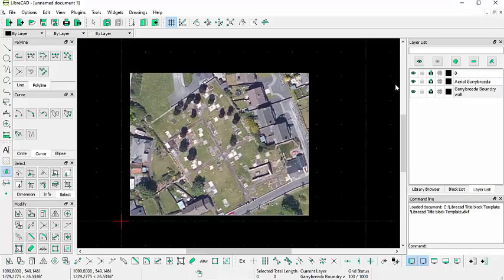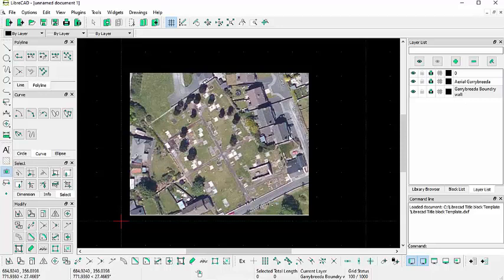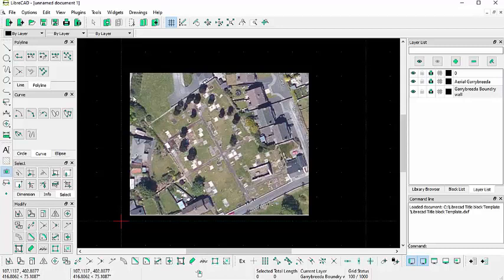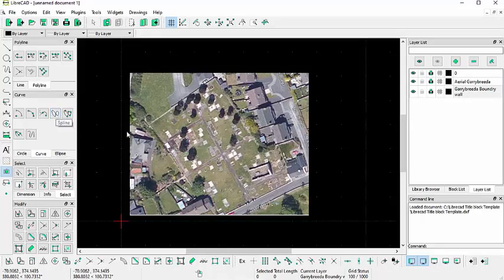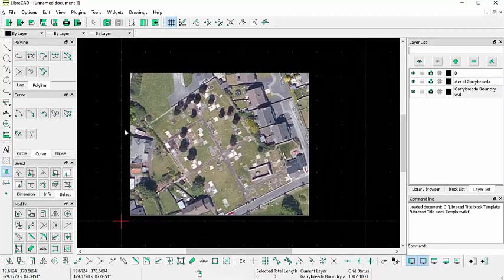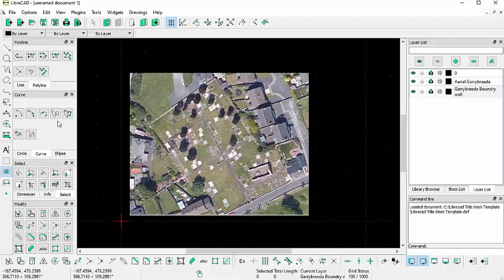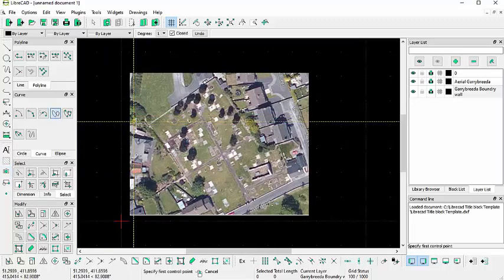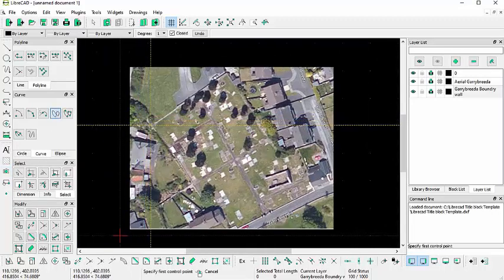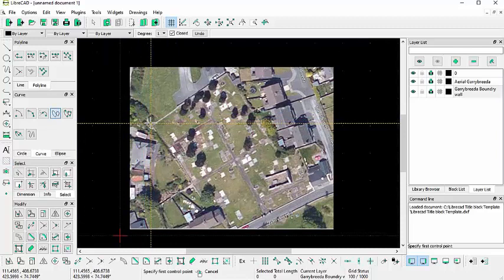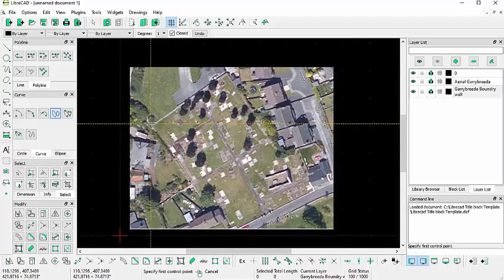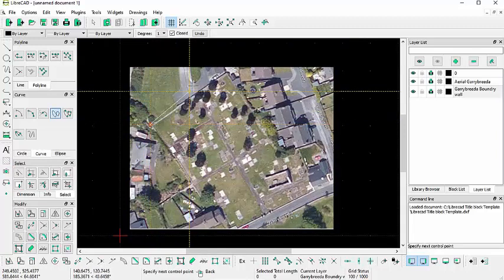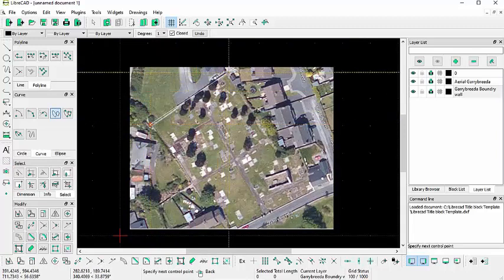So we'll run on the Gary Breida layer for the boundary wall. And what we can do then is we can start drawing using this option here. The polyline is possibly the quickest and easiest way to start drawing this boundary wall. So I'm just going to click on here and I'm just going to click as close as I can to the outside of the boundary wall here.